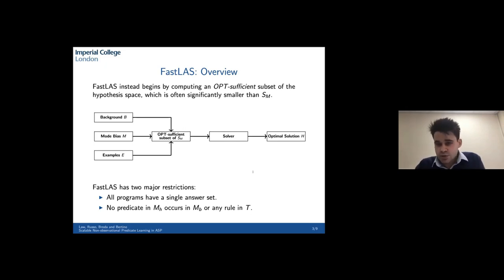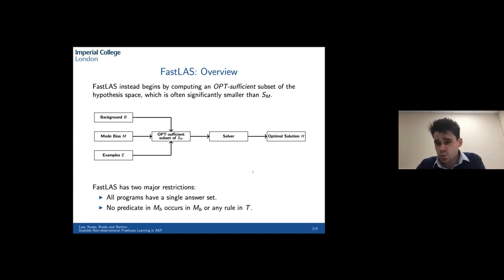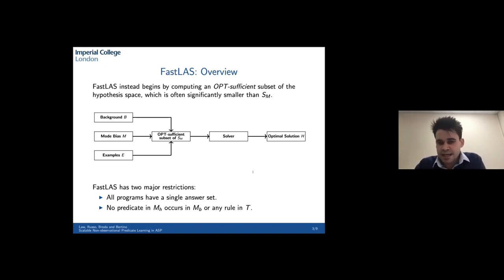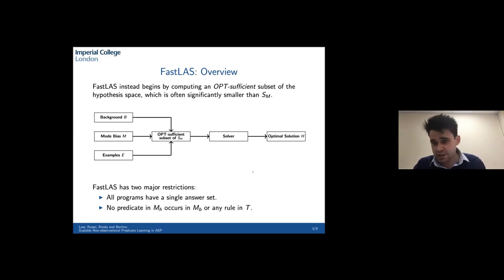FastLASP does have some major restrictions. The original version is incapable of learning programs with multiple answer sets, which is very restrictive when aiming to learn answer set programs, since they tend to be more useful when they have the potential for multiple answer sets. Also, no predicate in the head of a learned rule can occur in the body of a rule, either in the rest of the hypothesis or in the background knowledge. This means we can't do predicate invention, learn recursive definitions, or do non-observational predicate learning.